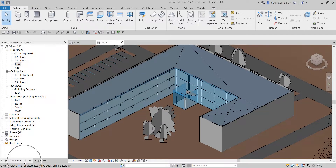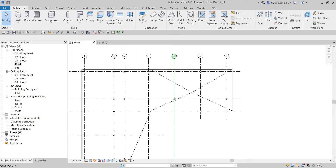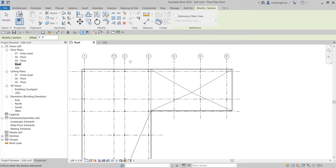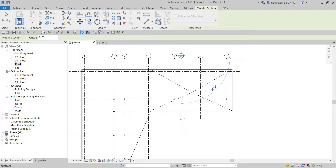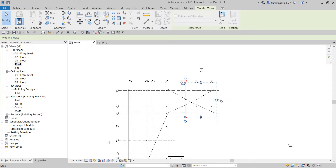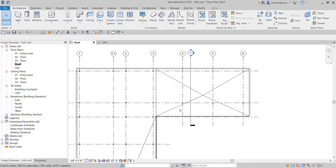Let's go to the Project Browser. I'm going to open the Roof Level and create a section. From the Quick Access Toolbar I'll select Section. Between grid lines four and five, I'm going to pick the first point at the top to the bottom. After that you can adjust the section by clicking the shape handle arrow, then select Modify.